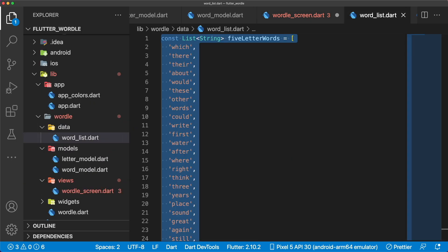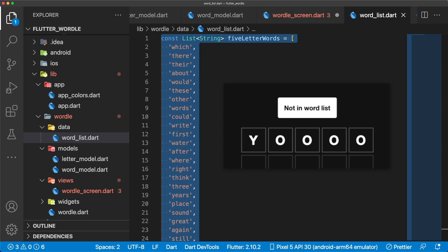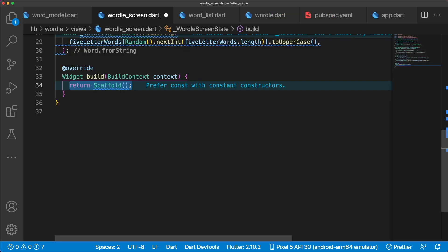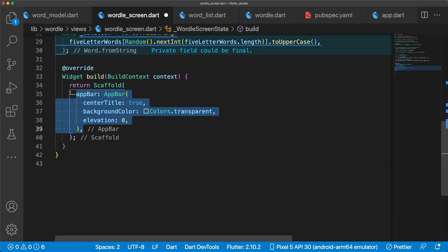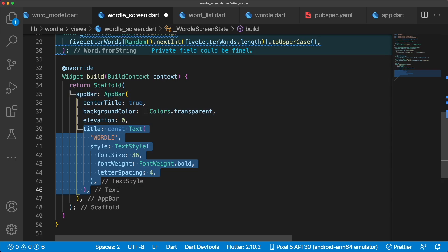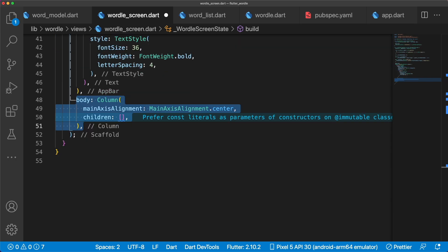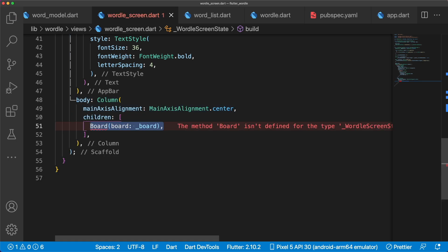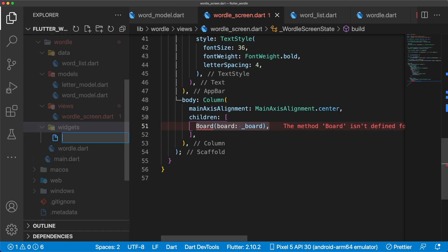We'll initialize by grabbing a random string from a new file called wordList. This is a list of 5-letter words, and ideally you should have a ton of words here to verify that guesses are valid. Let's add a scaffold with an app bar, and the title is a text widget with Wordle. The body is a column where the first widget is a custom widget called Board that takes in our list of words.